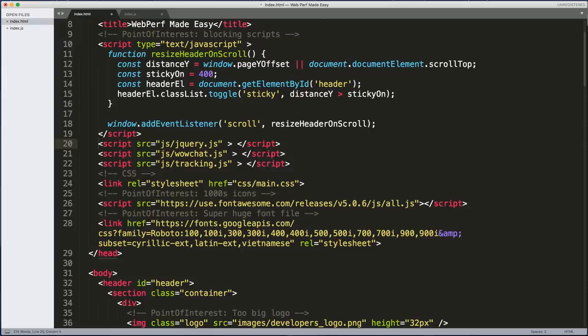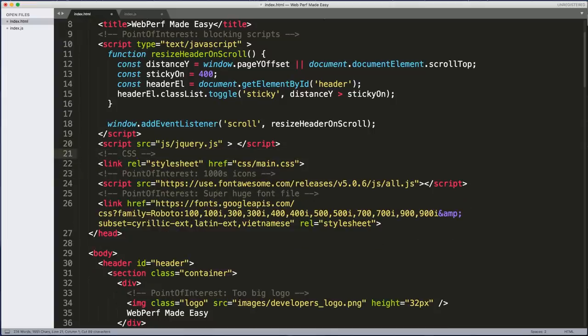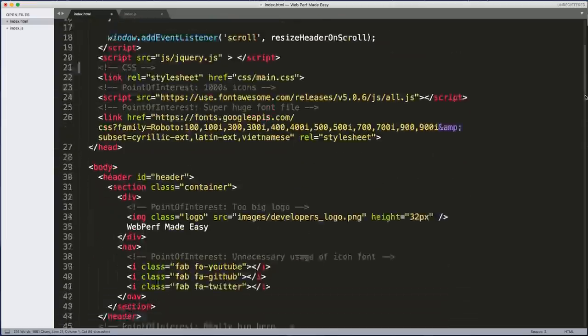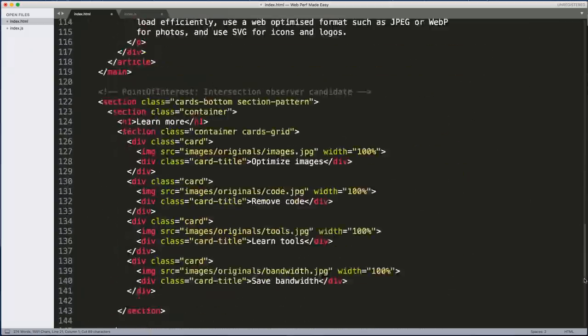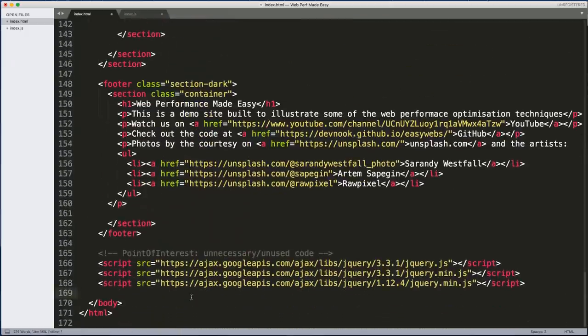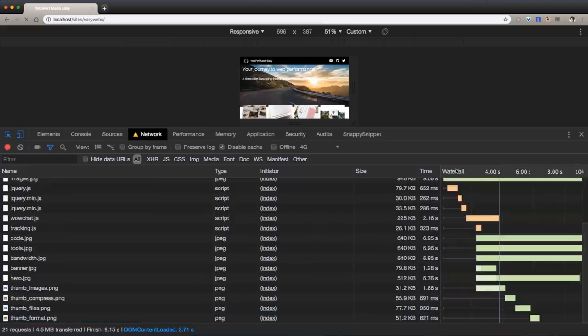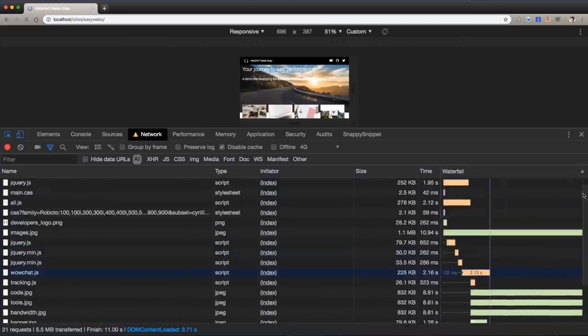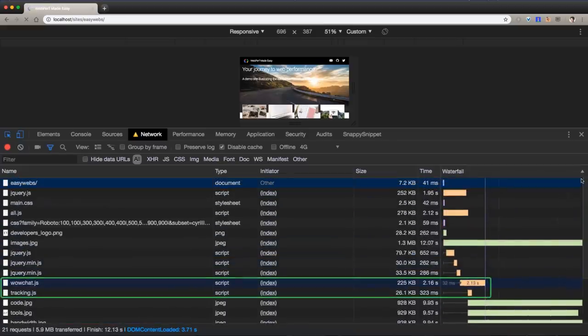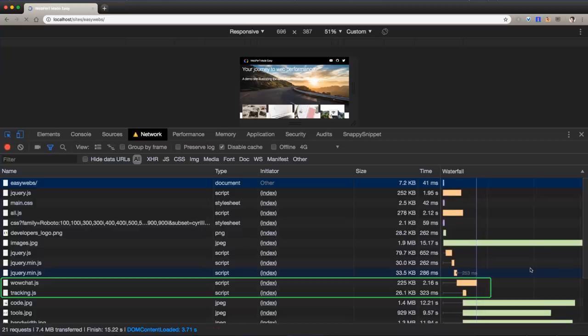So next, we'll take these other large scripts out of the head and put them in the body. Where should they go? Well, why not put them at the bottom? Wouldn't they load last? The bottom is good. But unfortunately, even if you put scripts at the bottom, browsers will tend to load them early anyway.